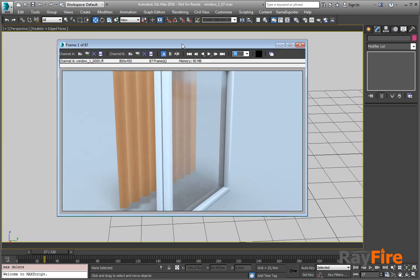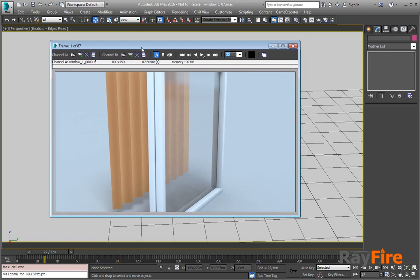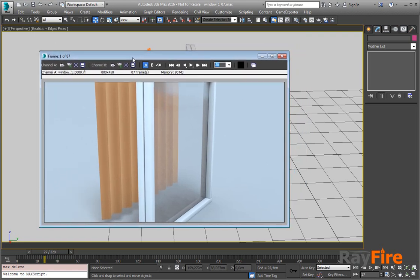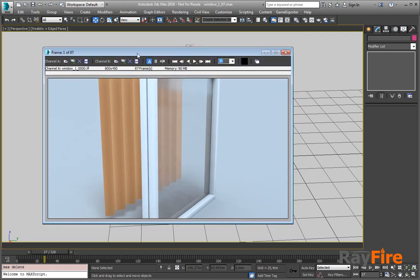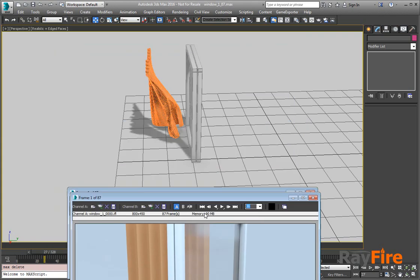Hello, in this video I want to show you a new updated RFR cache plugin, which is new in build 1.68. Previously it was able only to cache transformation animation, but now it can cache deformations and changeable topology as well.